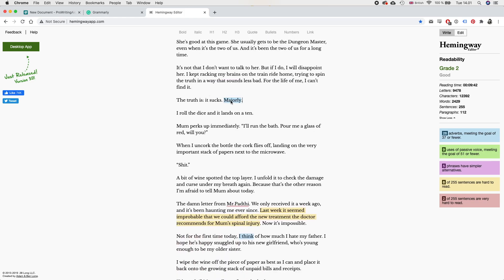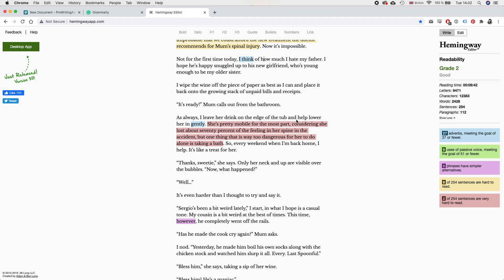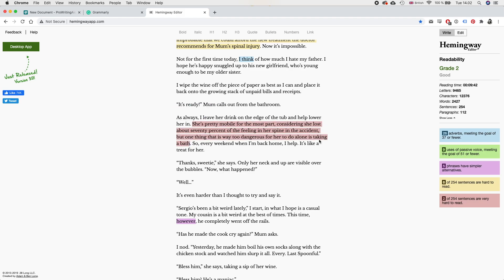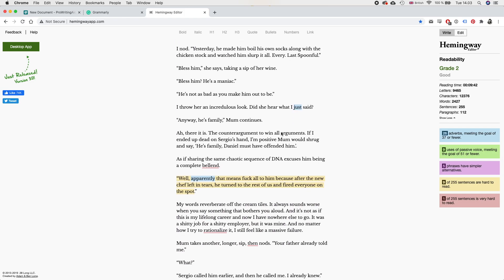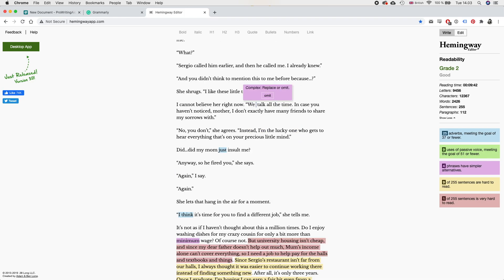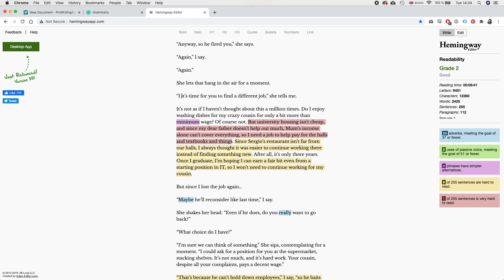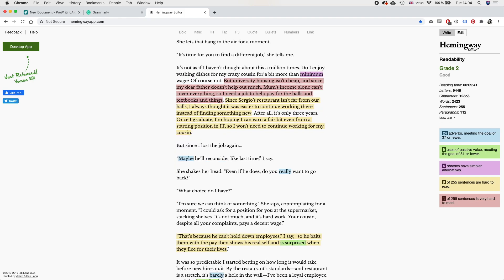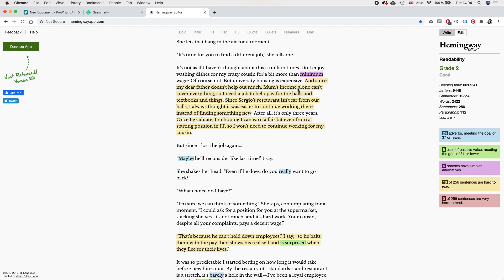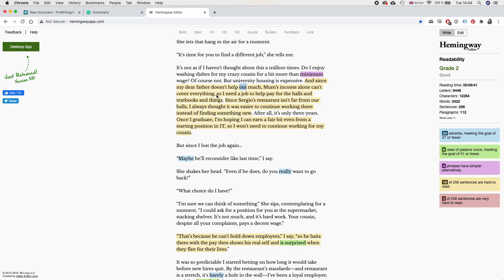What used to be a toasty top is now the aftermath. Okay, no. I think we're going to need more ketchup. But I like this for comedic effect better than we're going to need more ketchup. I think we're going to need more ketchup. We're going to need more ketchup. I don't know. I would say I should leave in I think, but maybe I'm wrong. I think we can do better here. I gently place the burned food on the counter. And I know I just added another adverb, but I think this is more of a show than a tell like it was before. Even when it's the two of us. And it's been the two of us for a long time. Truth is, it sucks. Yeah. Okay. As always, I leave a drink on the edge of the tub and help lower her in. I think we can remove that. Okay, I think we can split this. But one thing that is way too dangerous for her to do alone is taking a bath. My cousin is a bit weird at the best of times.